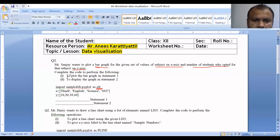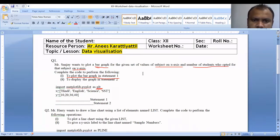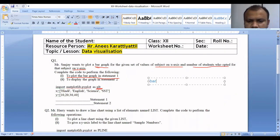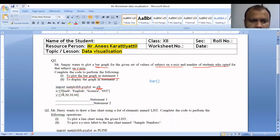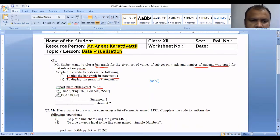Statement 1 is missing — we need to plot the bar graph. The function used to draw the bar graph is plt.bar(). We need the X-axis values and Y-axis values. The subject list goes on the X-axis and the number of students goes on the Y-axis. So we call plt.bar(x, y) to plot the bar graph.